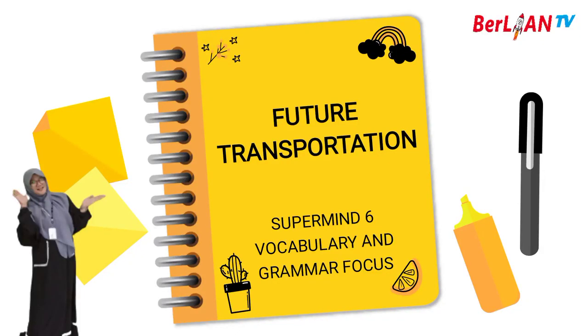Assalamualaikum warahmatullahi wabarakatuh. Hello my lovely students, how are you today? I hope you are always fine. Today, we are going to learn unit 2. It's about future transportation. In the future transportation I will explain about the vocabulary and about grammar focus.